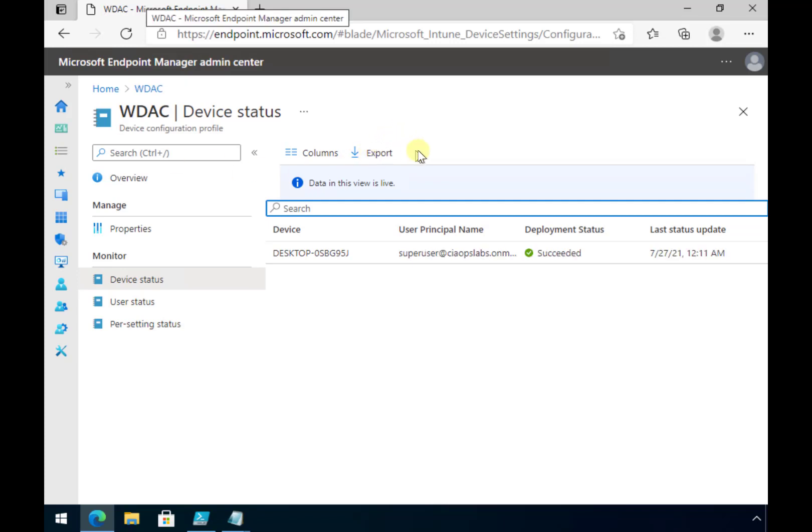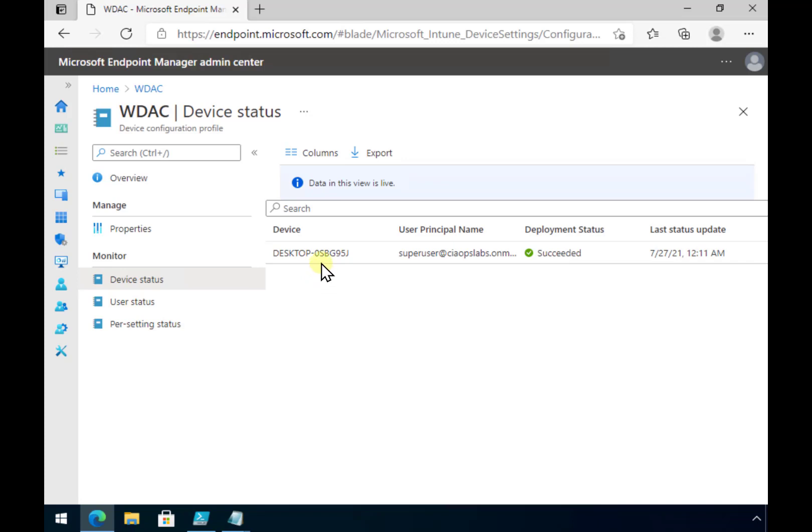Okay we'll see that now the device has synchronized correctly and we have the deployment status set as successful. Now if there is an error or some issue with the policy you'll get the red condition here and basically some sort of error. So we know that it succeeded.